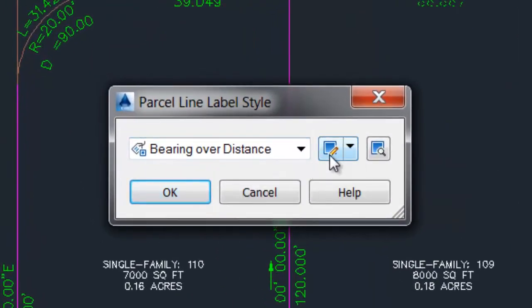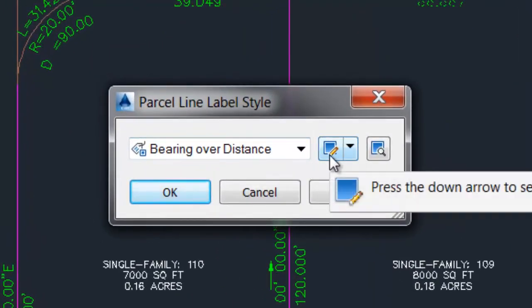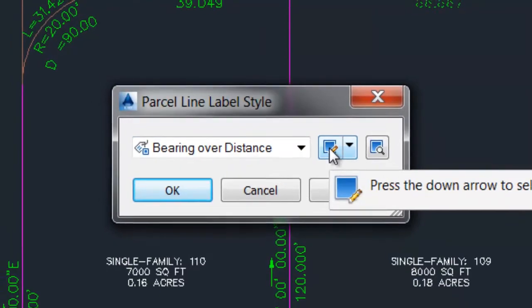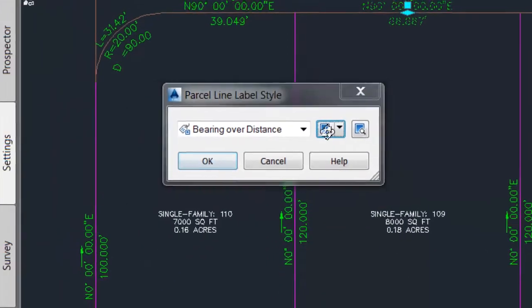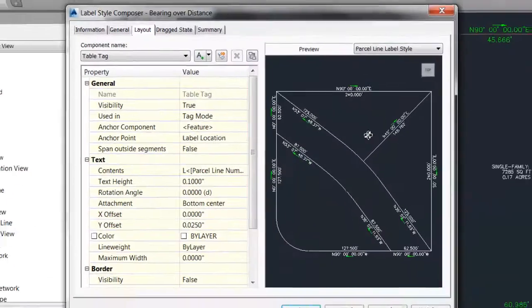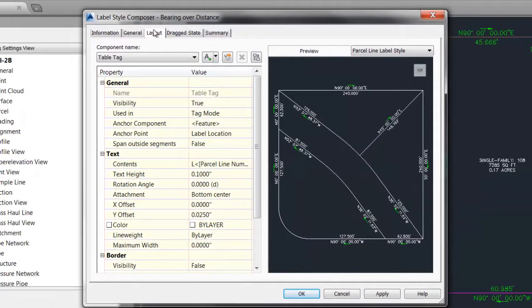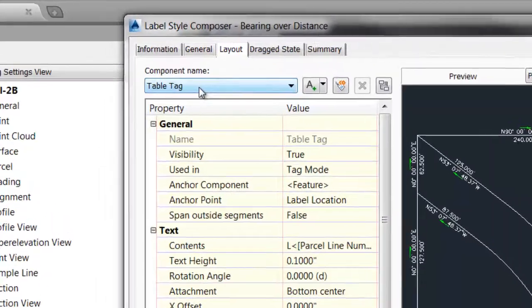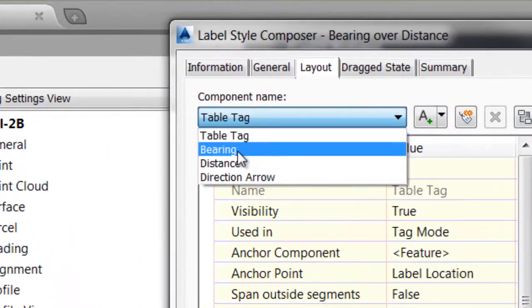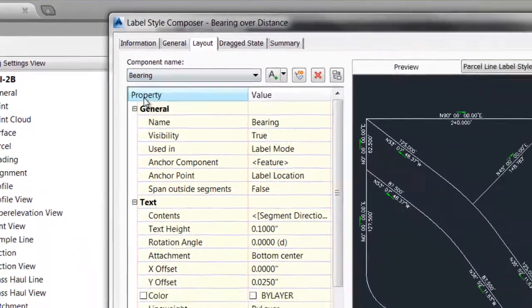I'll come over here and I'll pick the button to edit that style. On the layout tab, find my component for bearing.